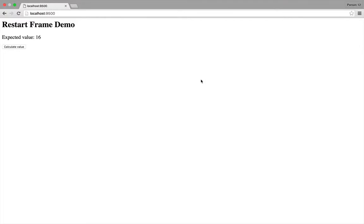I'm going to demonstrate a Chrome Debugger feature called Restart Frame. It allows you to step back in your code and rerun the code that ran just before you hit a breakpoint.